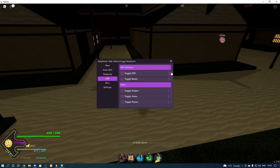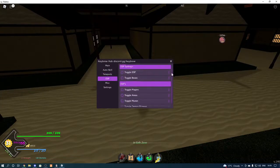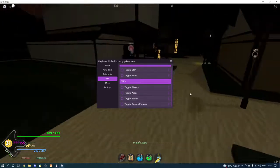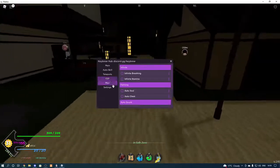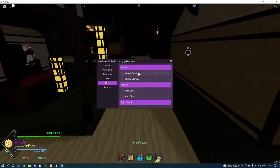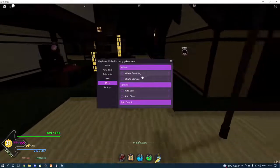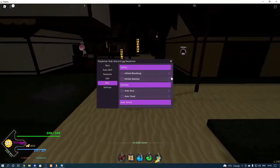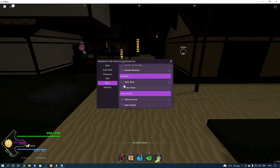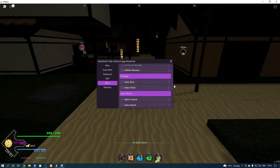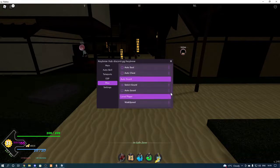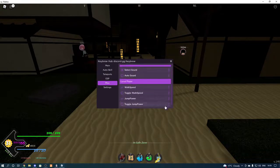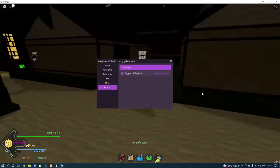ESP, we've got toggle ESP, toggle boxes, then we've got toggle players, areas, muzan, and demon flowers. We've got misc, we've got infinite breathing, infinite stamina, we've got auto soul, auto chest, select gourd, auto gourd, and then local player, walk speed, and jump power.